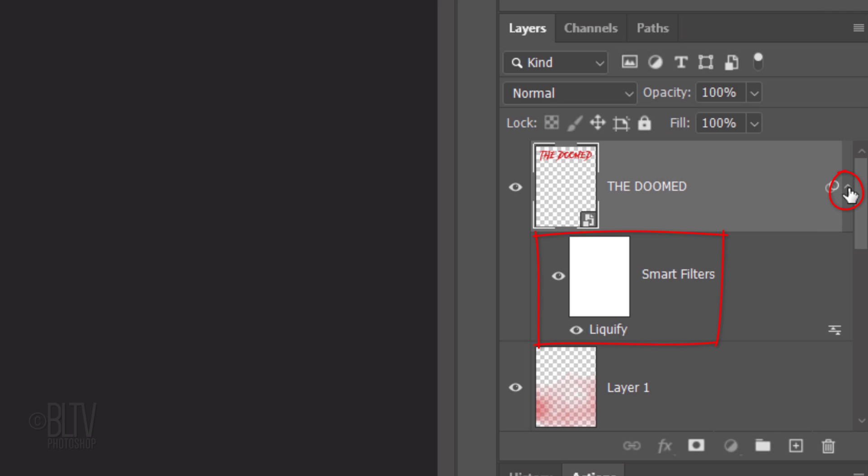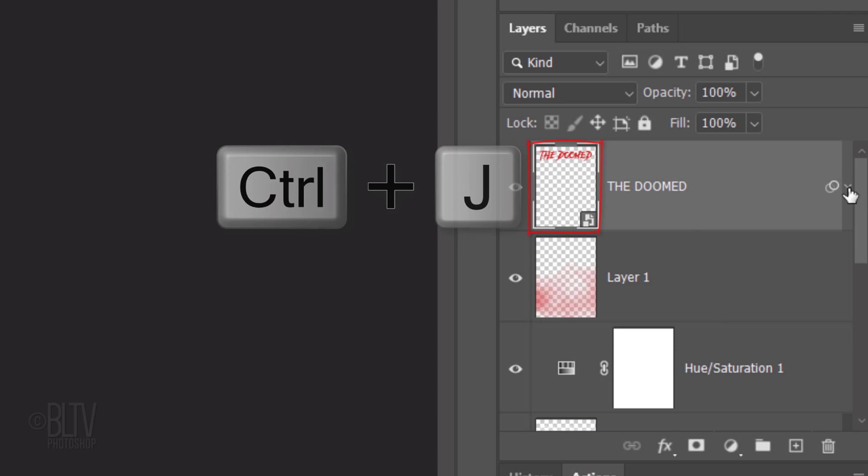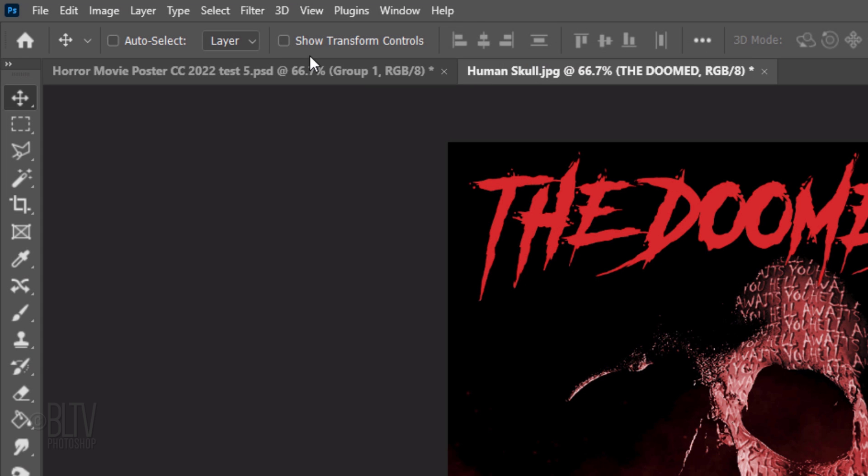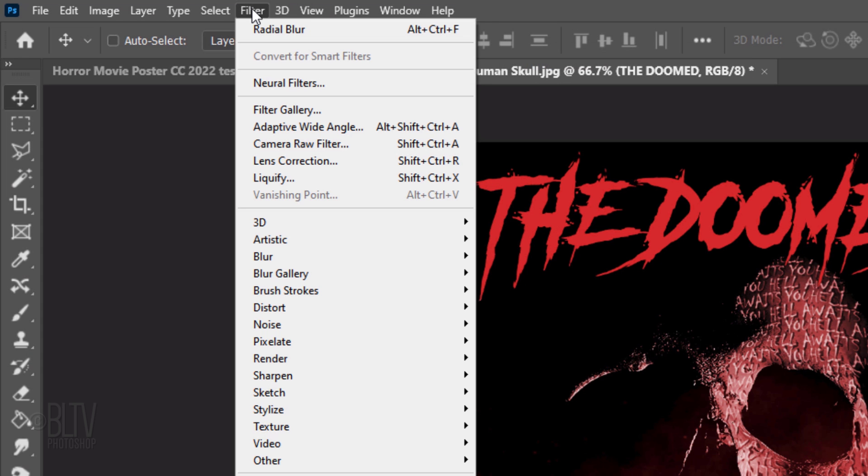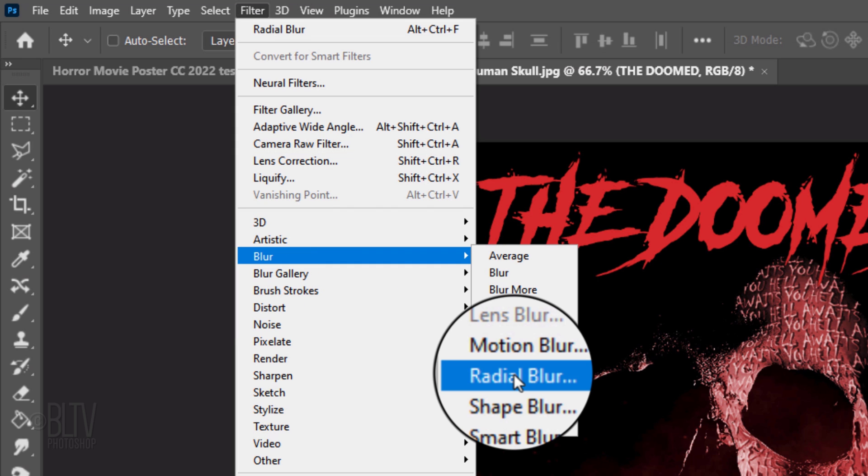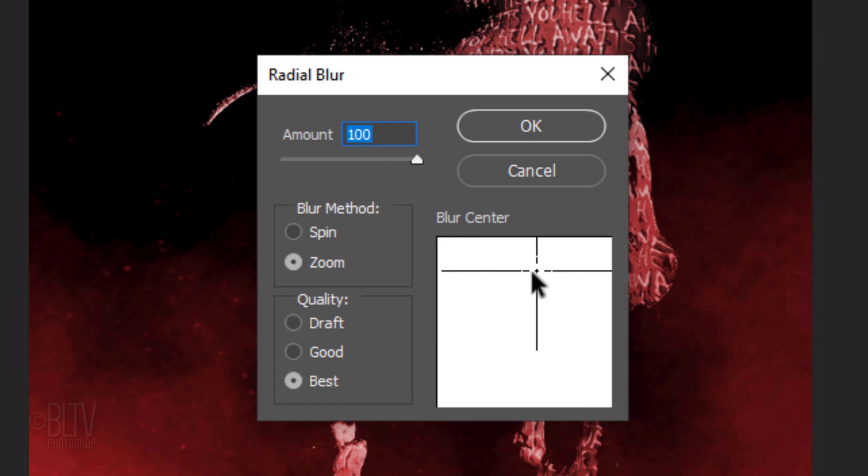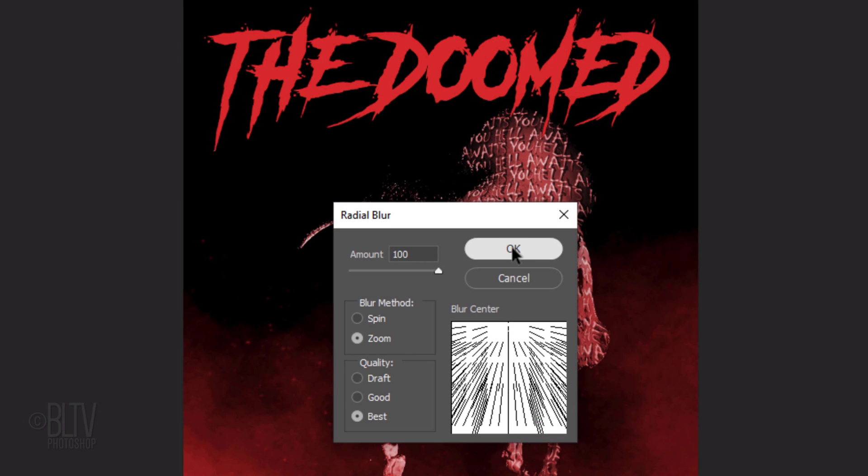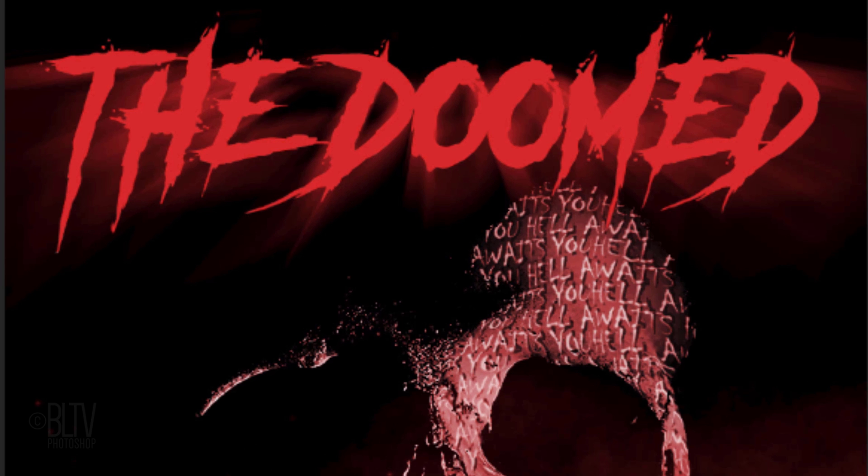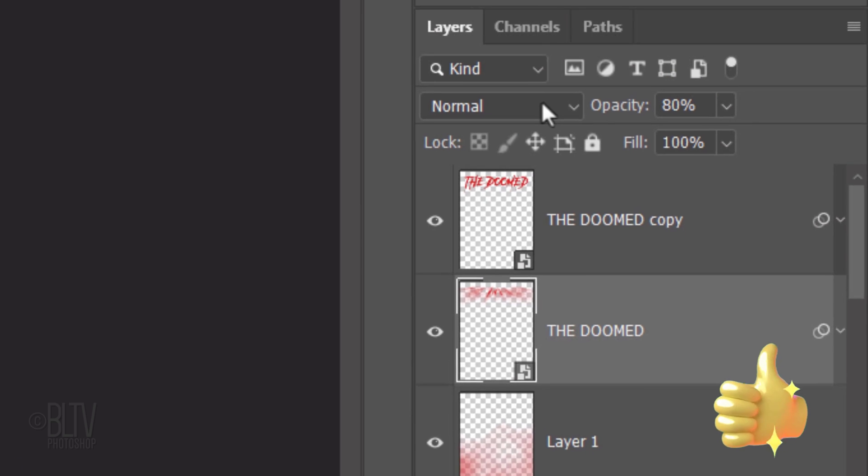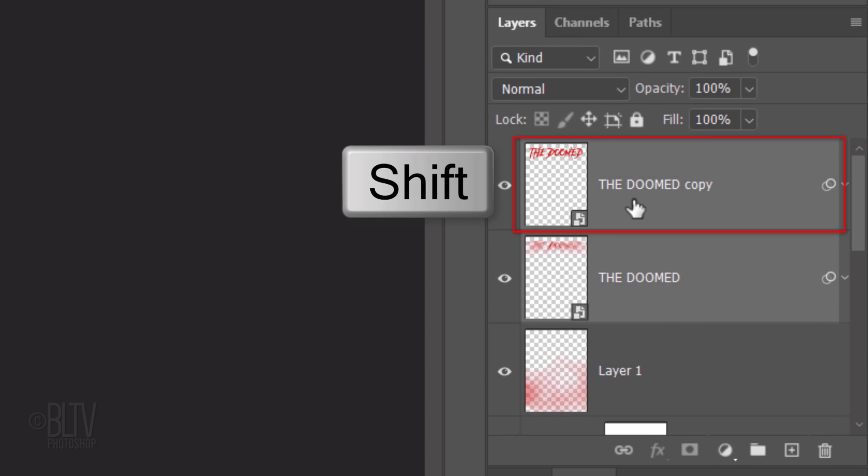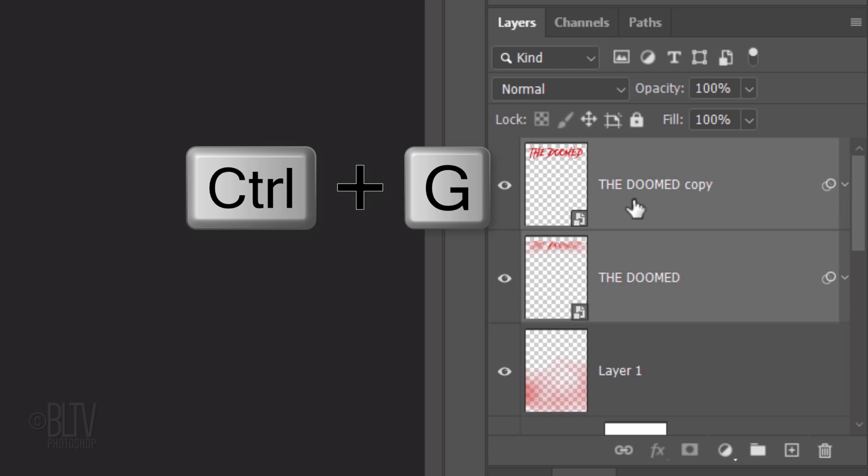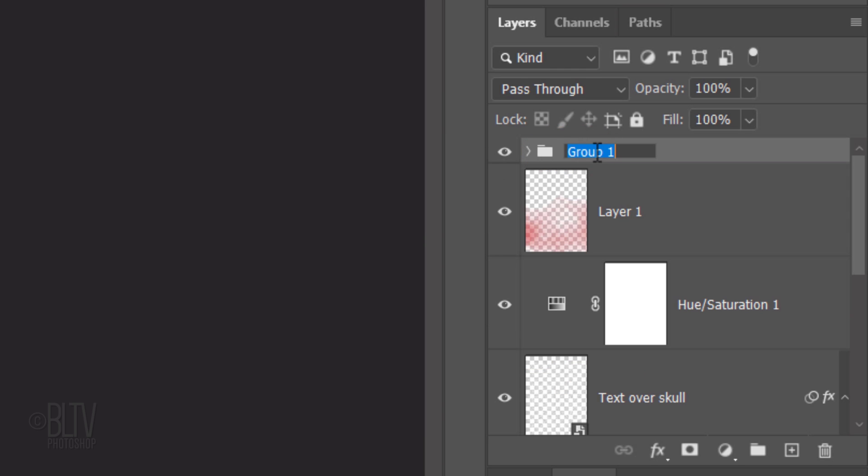Collapse the Smart Filter and make a copy of your text. Make the original text layer active and go to Filter, Blur, and Radial Blur. Make the amount 100 and make the Blur method Zoom and the quality Best. Drag the Blur center to the top middle. Next, we'll mask out the blur above the characters, but before we do, reduce its opacity to 80%. Shift-click the top text to make it active as well and press Ctrl or Cmd G to place them into a folder. Name it Top Text.